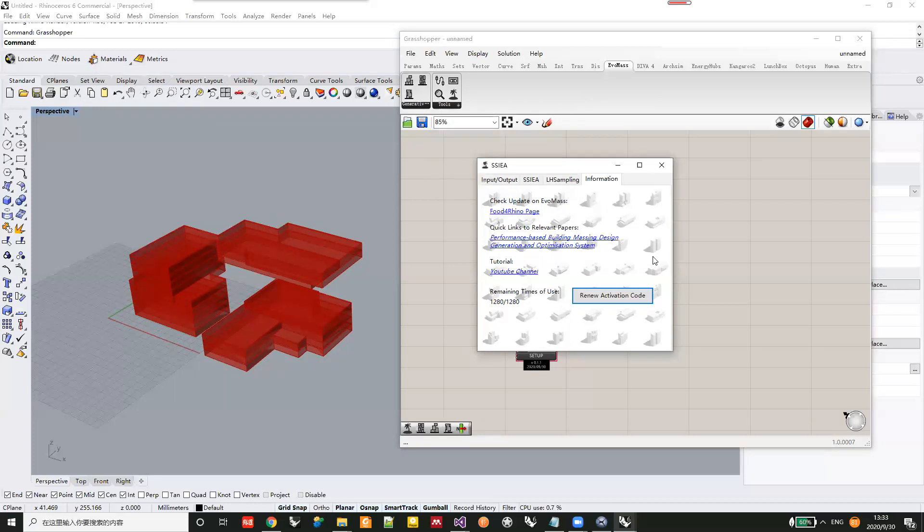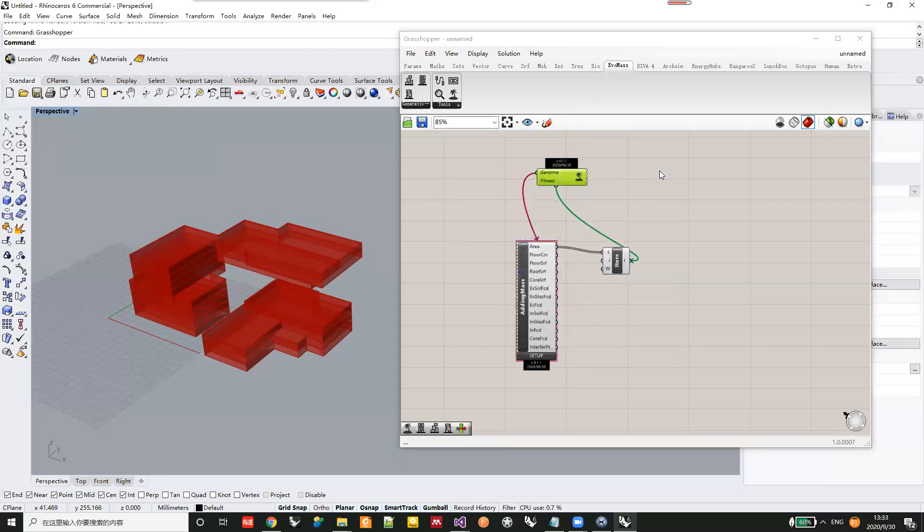That's today's video about the installation of EvoMesh and its activation. Thank you for watching.